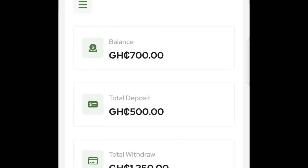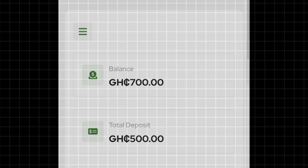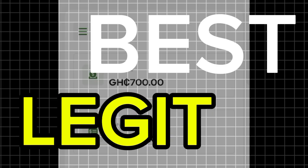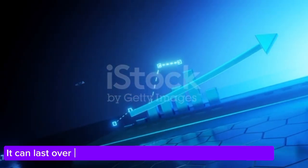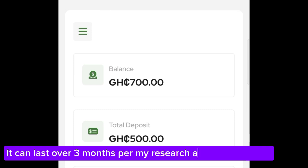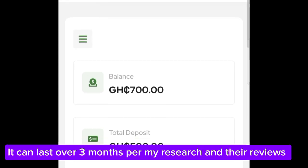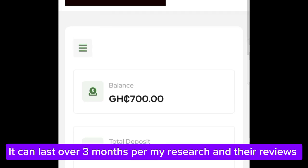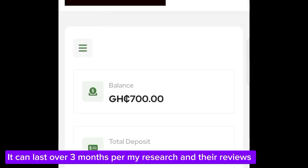This platform is 100 percent safe and legit for anyone who actually wants to make money online without losing any funds or capital. You can actually trust this platform.